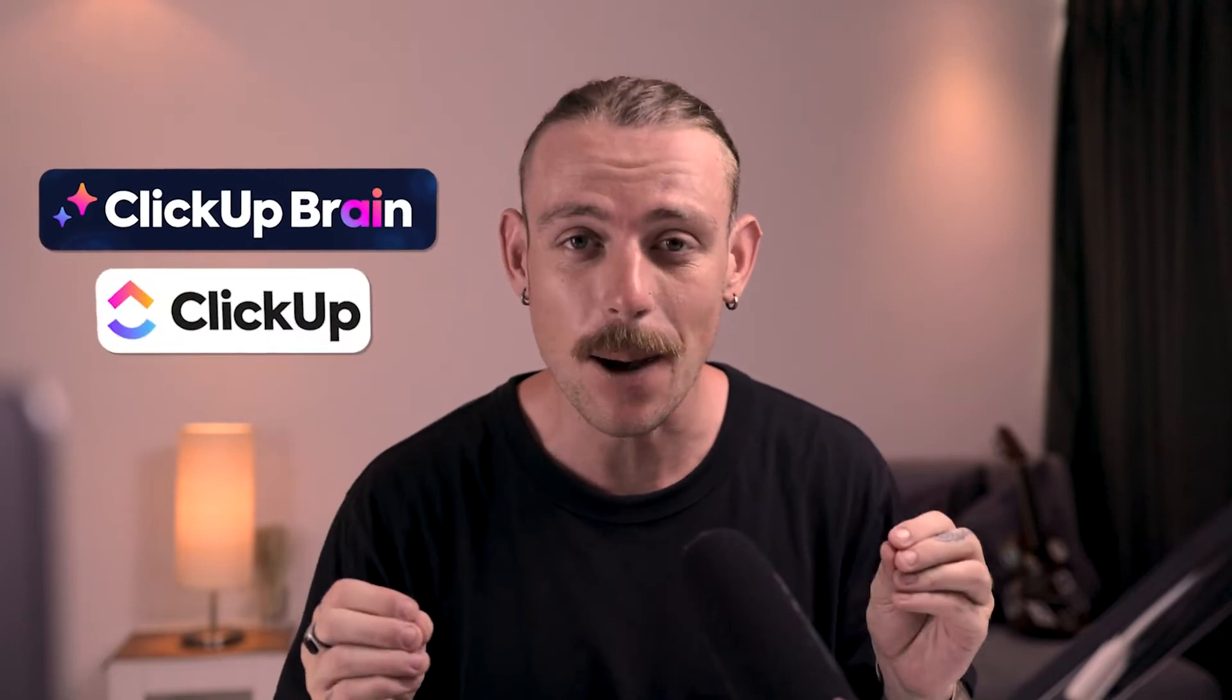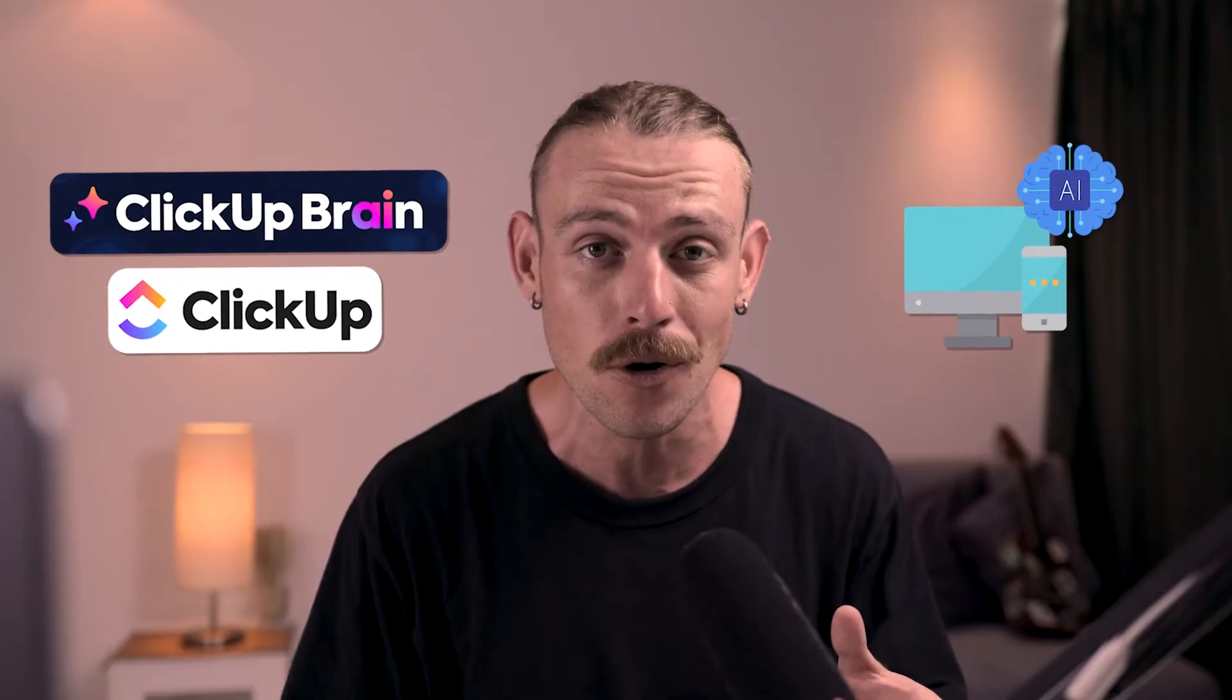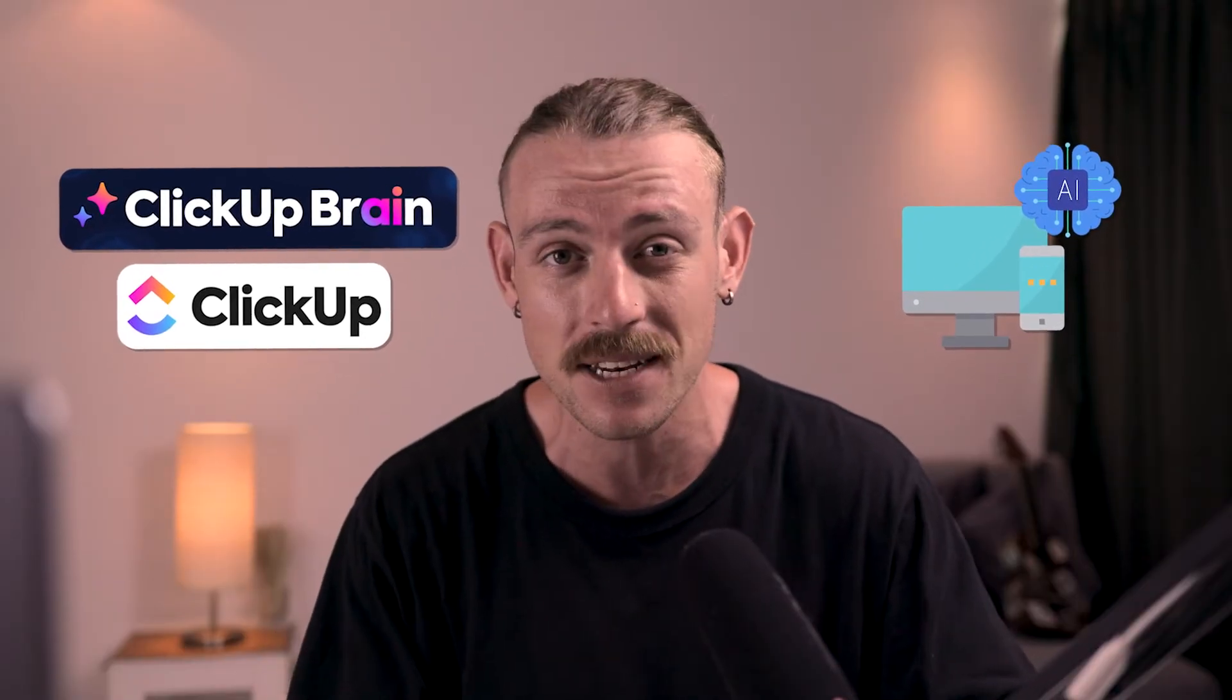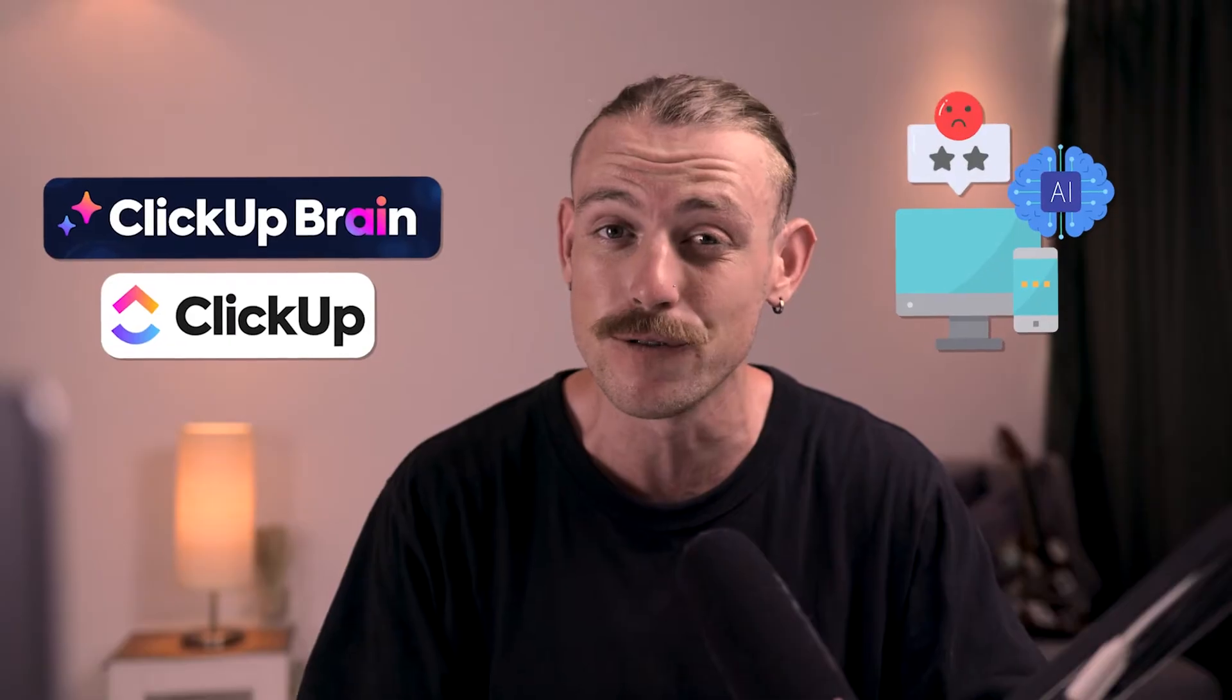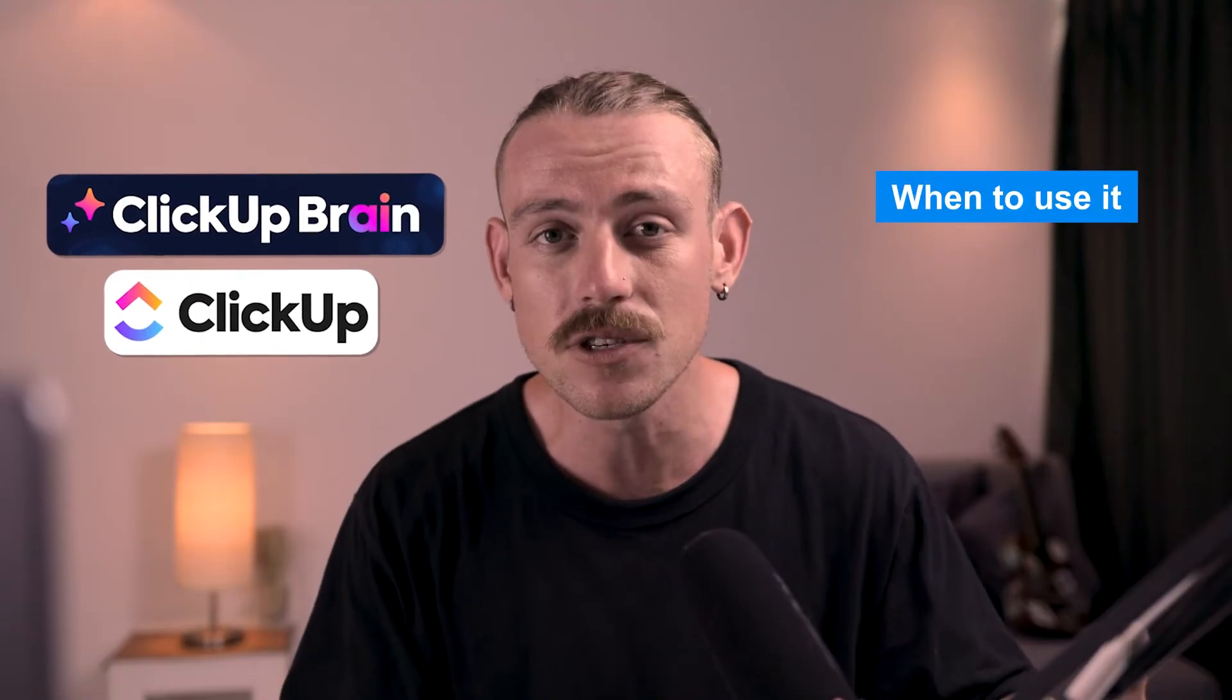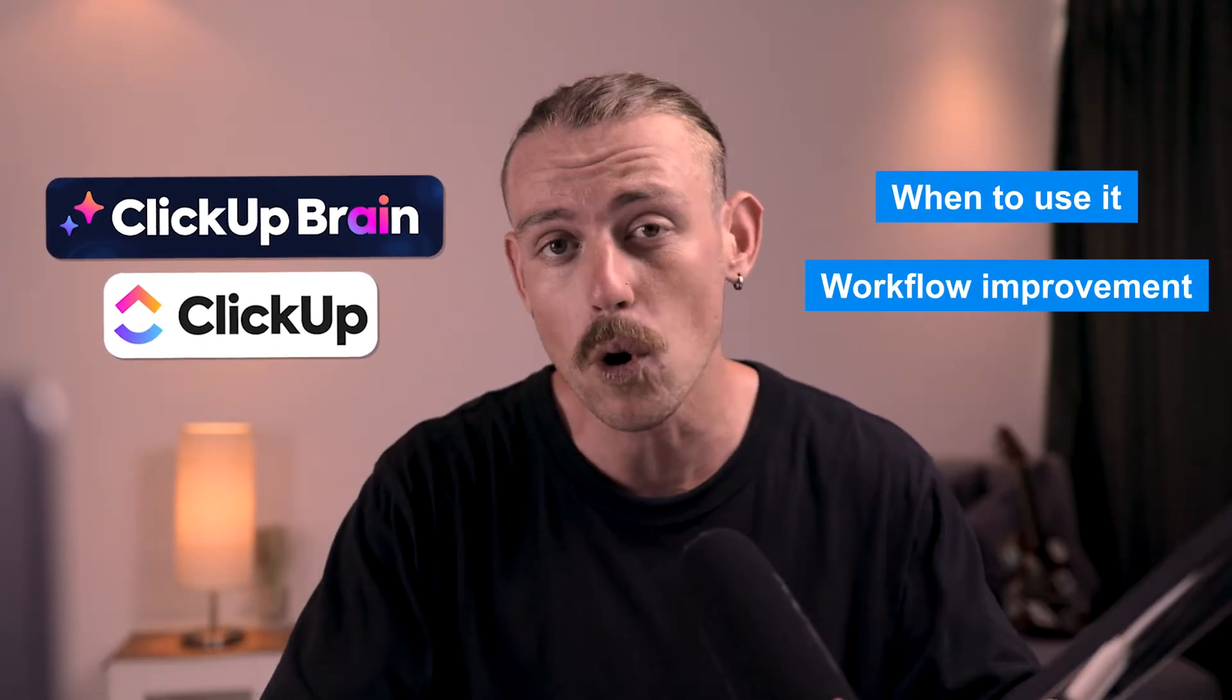ClickUp Brain is ClickUp's AI feature. All products offer an AI feature, but we know just because a platform jumps on the AI bandwagon doesn't actually mean it improves their product. So in this video, we're looking at ClickUp's AI Brain, when to use it, and see if it actually improves your workflows.